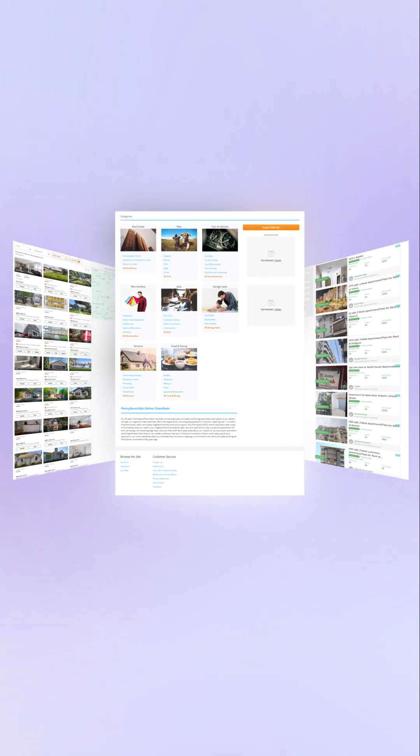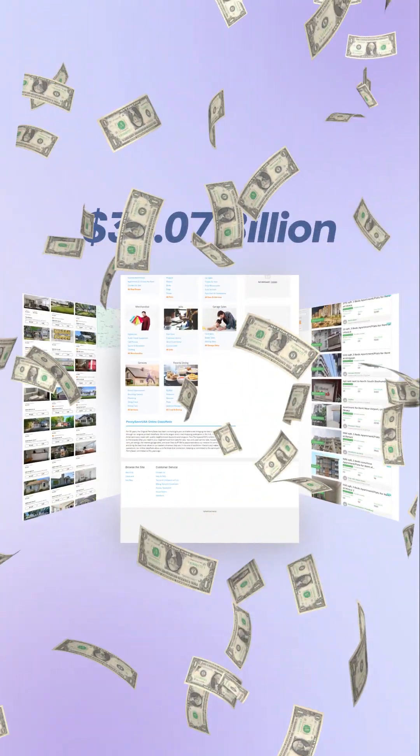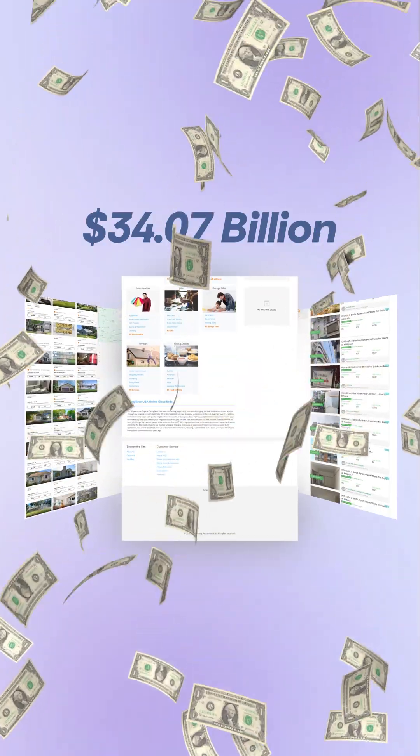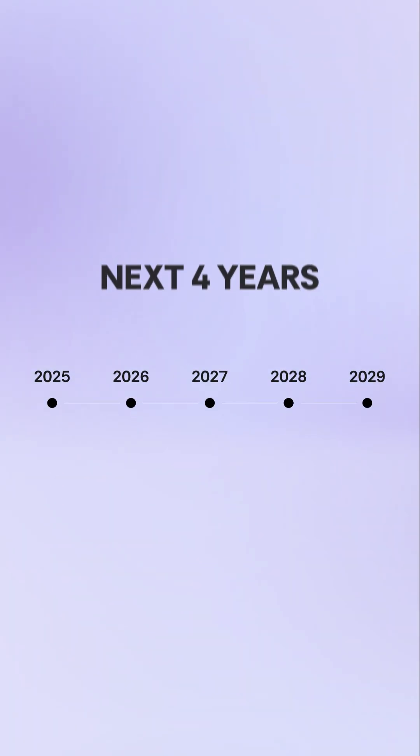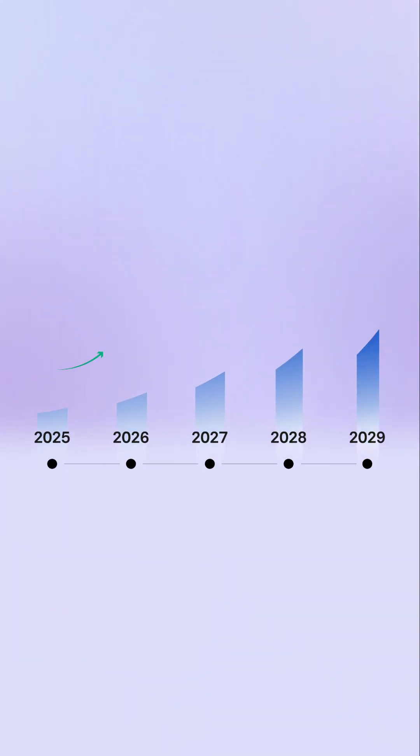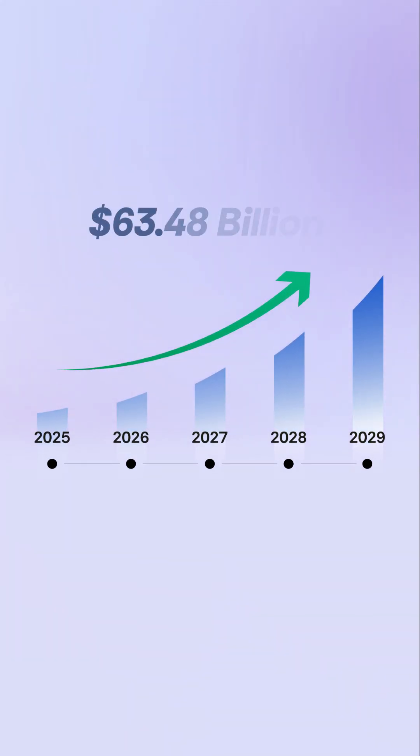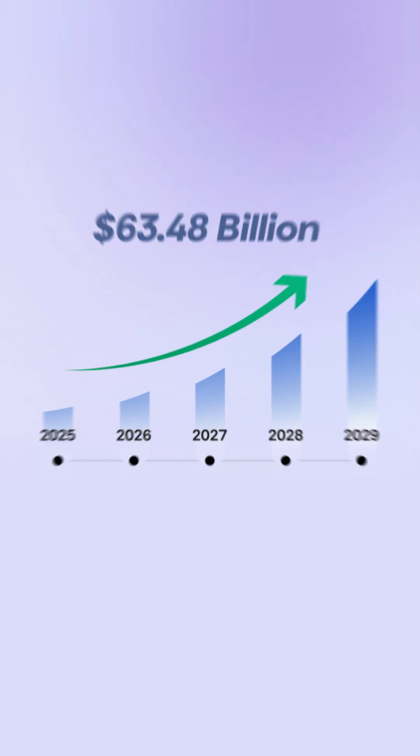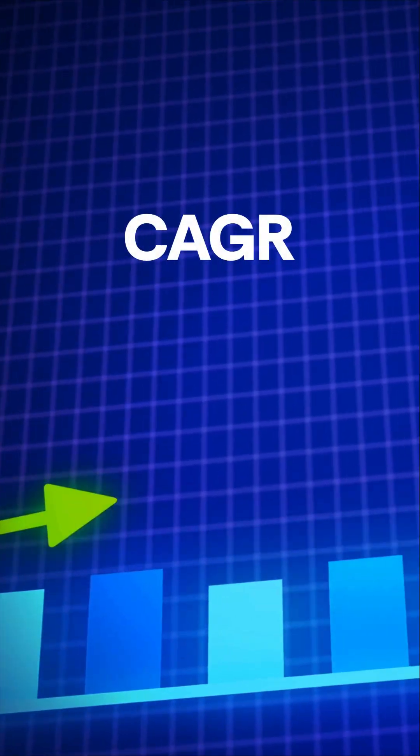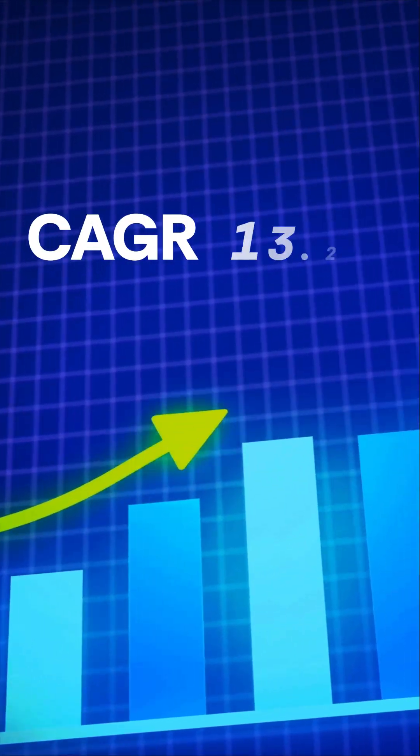Last year, online classified ads market size reached $34.07 billion. And within the next four years, it's expected to grow to $63.48 billion at a compound annual growth rate.